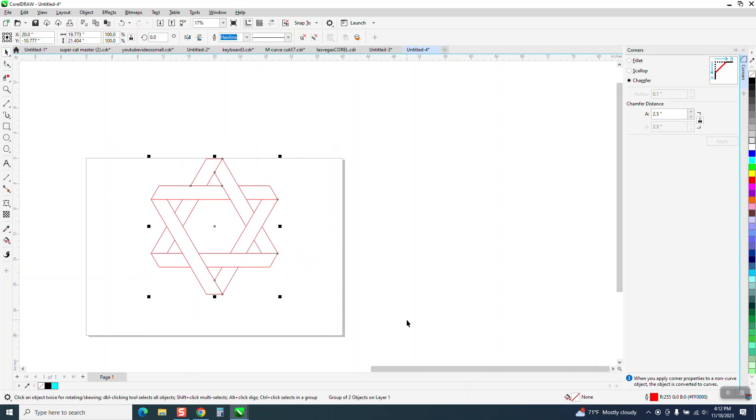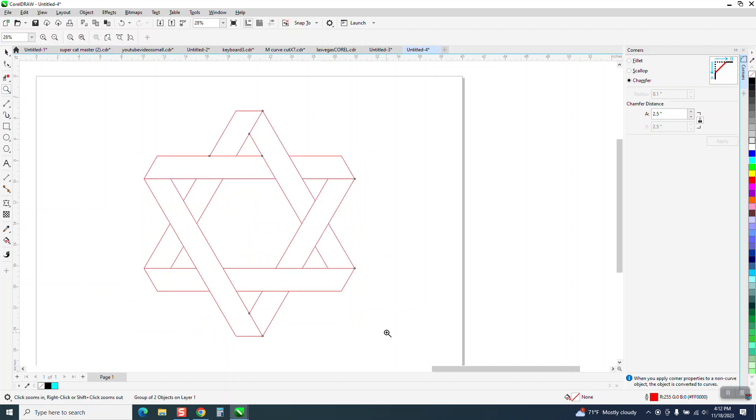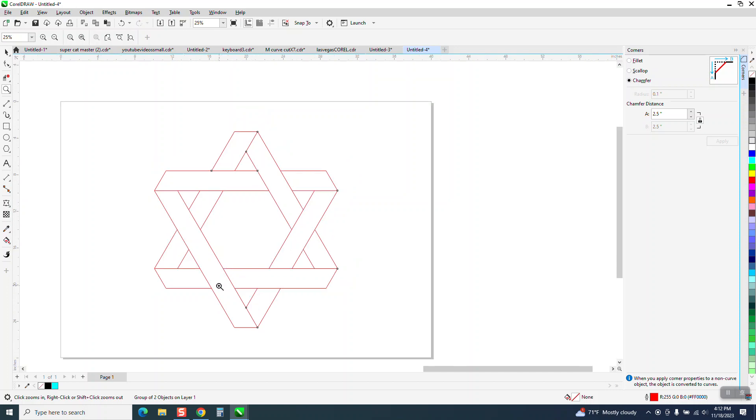Now probably the smartest thing you can do is Control+G to group it. I'm going to go in and hit P because now it will center. I have it grouped together because that way I can move or get rid of my lines.